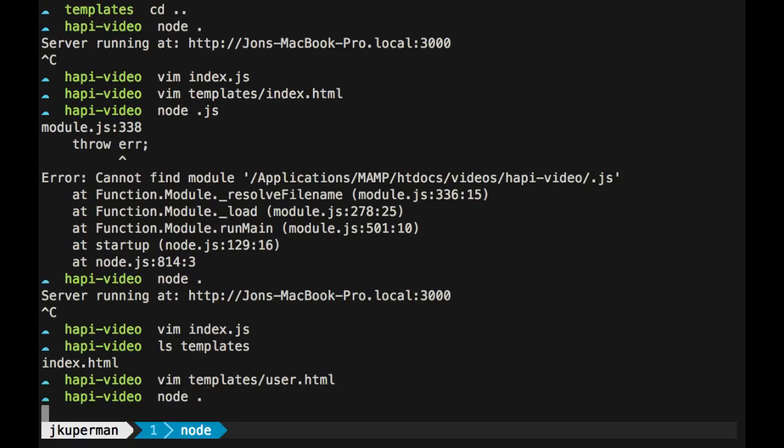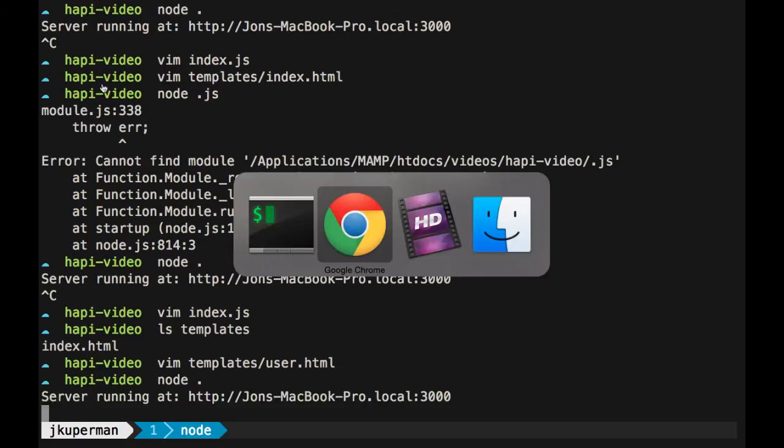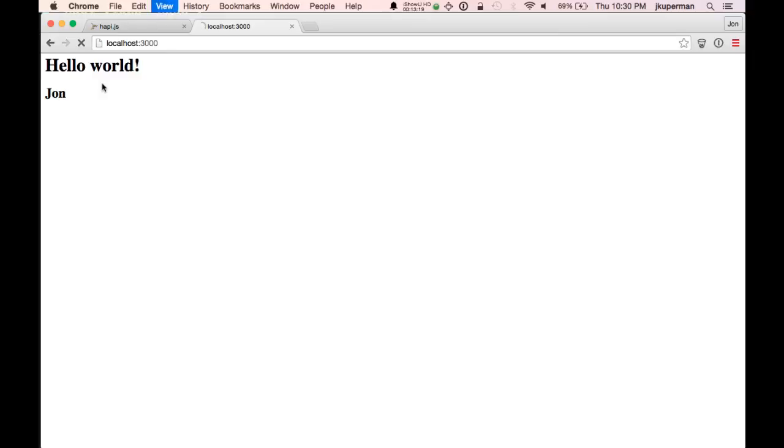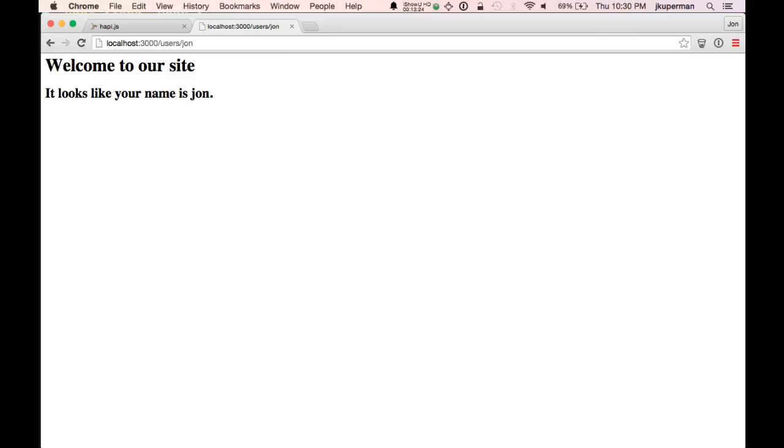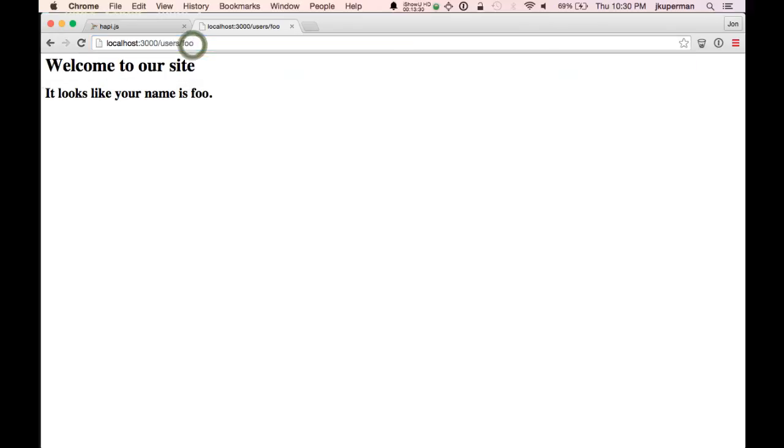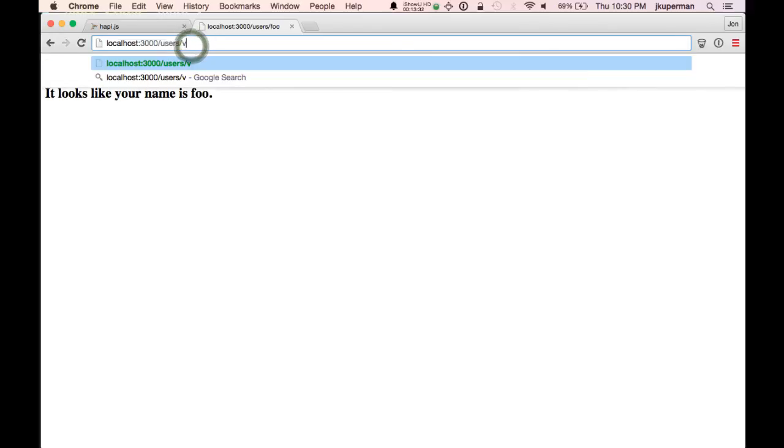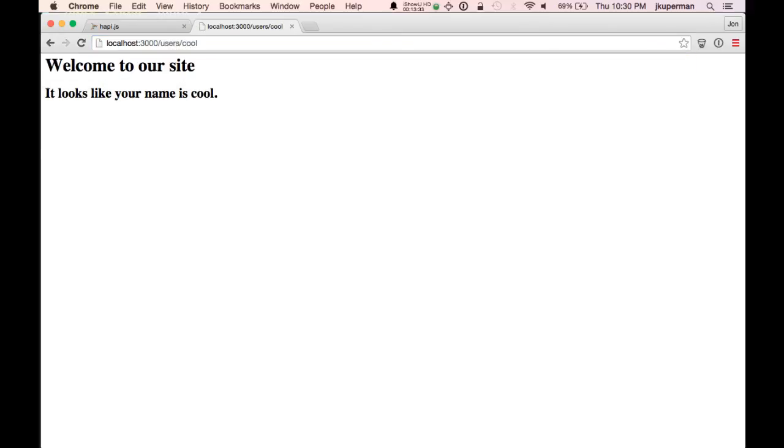Let's see how we're looking now. So run node on it. Looks good. We still got our hello world John over here. But if we go to like users, John, we've got welcome to our site. It looks like your name is John. And so anything I put in here, it's still going to be using the same HTML, which is pretty cool.